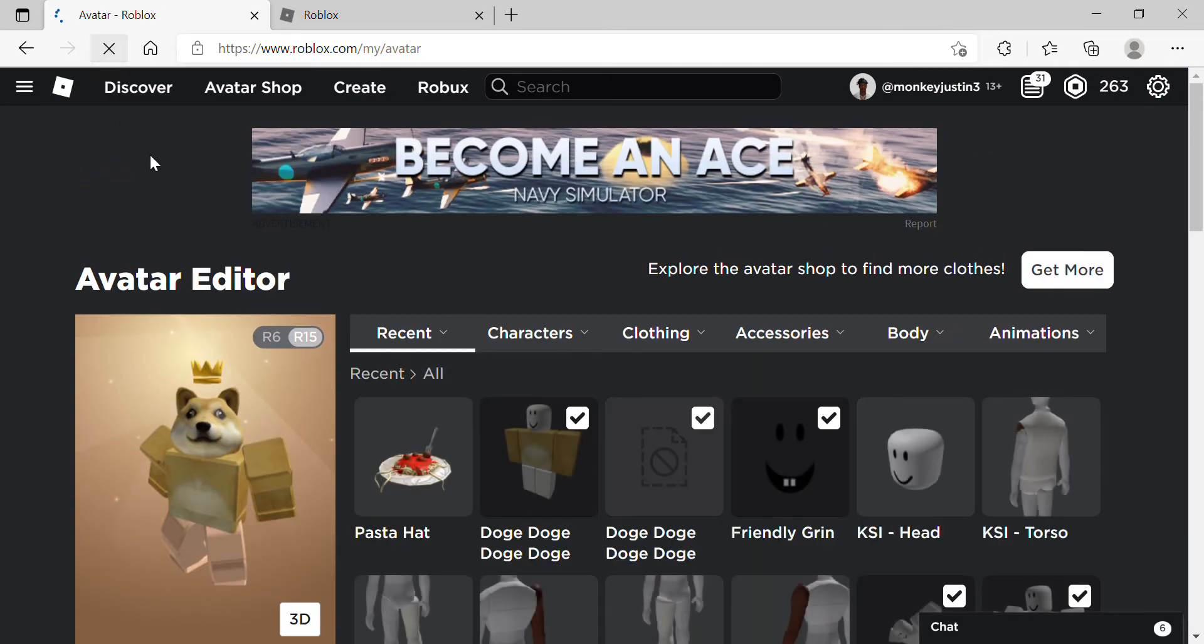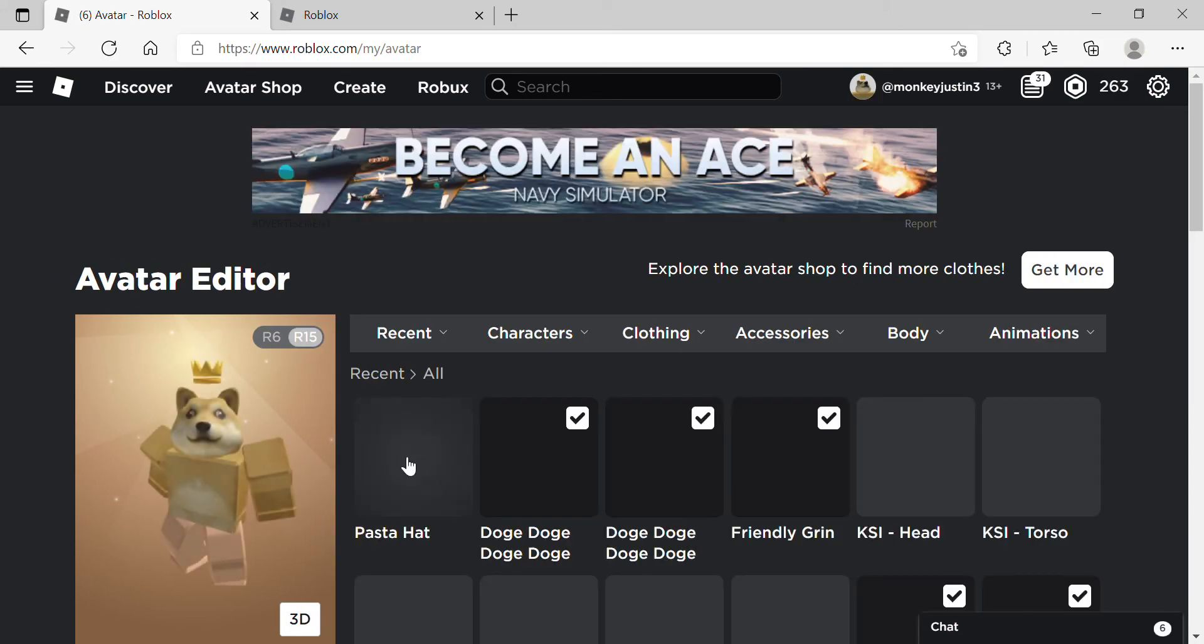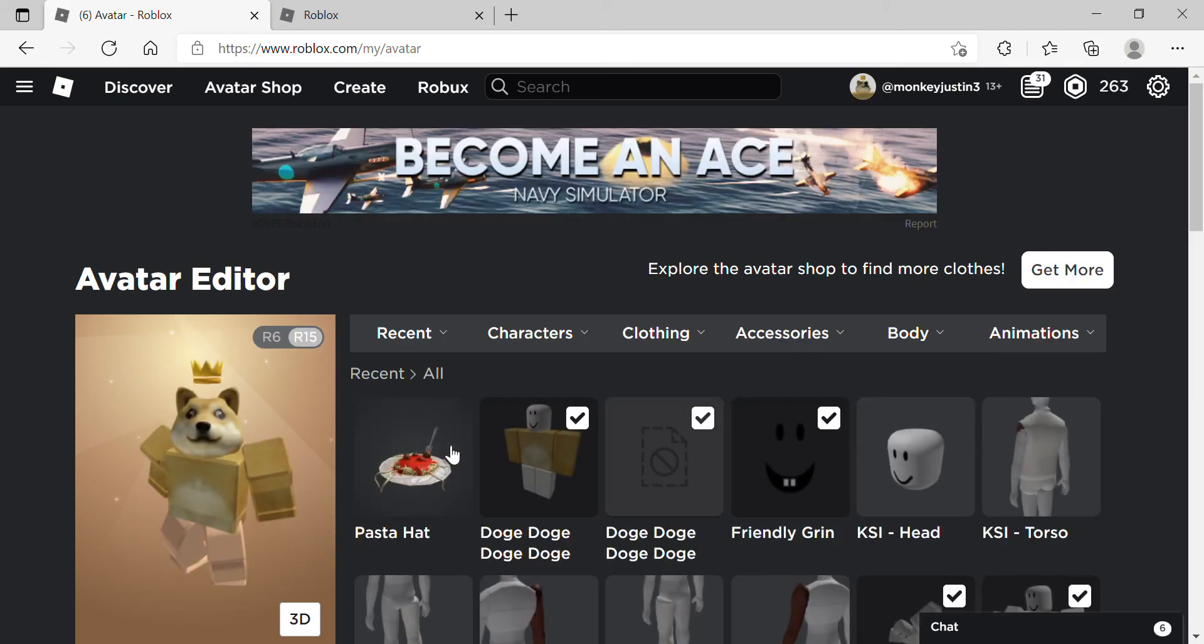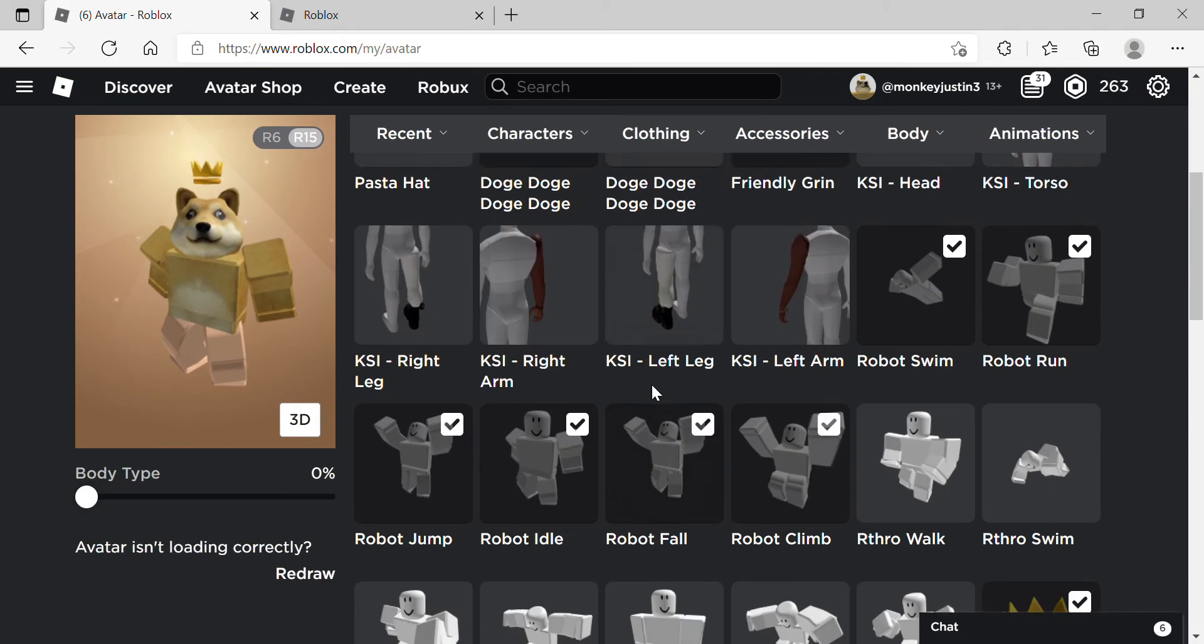You'll see - oh it was right there - you'll see that you have the pasta hat. I'm going to just equip it now.